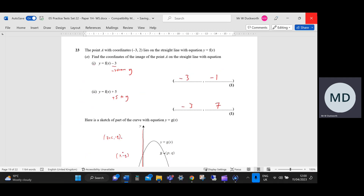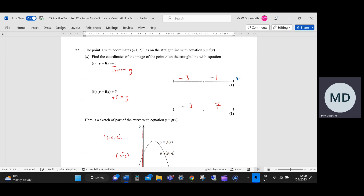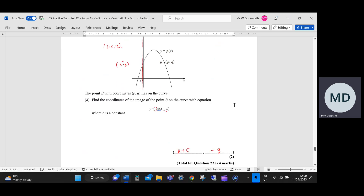Going to the mark scheme: it's a B1 mark for the coordinate (minus 3, minus 1) — B1 there. Then B1 for (minus 3, 7). And then B2 for the final coordinate correct, with B1 available for either the x-coordinate of p plus c or minus q for the y-coordinate.